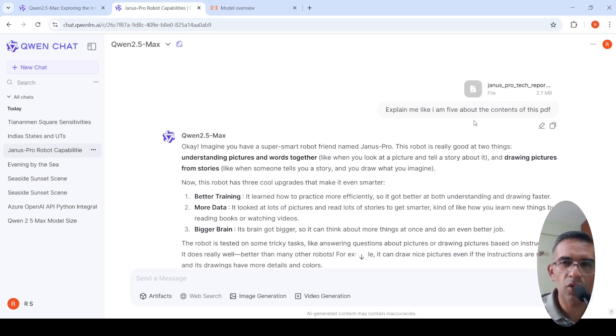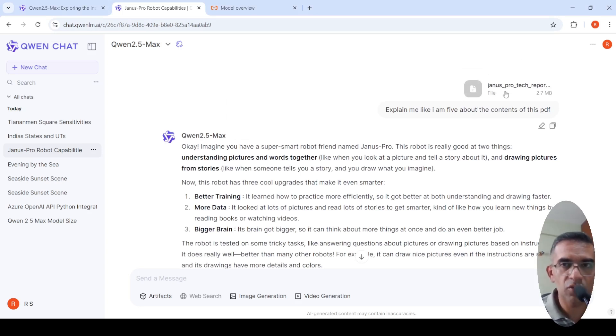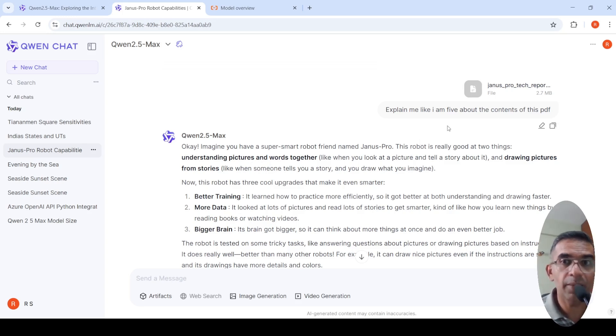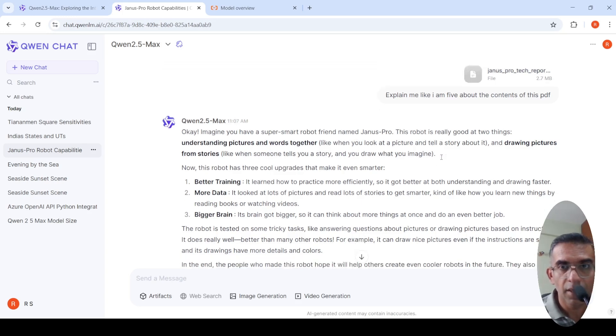I uploaded a document on another model called Janus Pro, again from DeepSeek. This is a multi-model model and I asked it, explain me like I am five about the contents of this PDF.